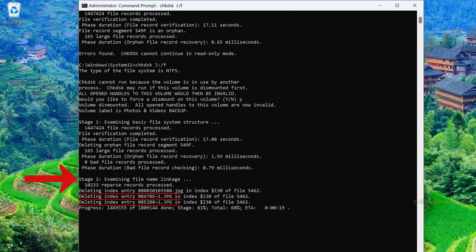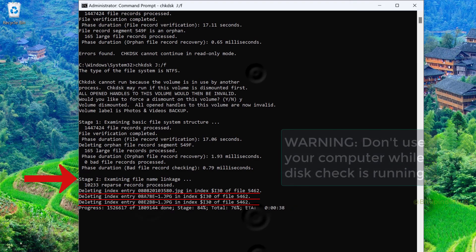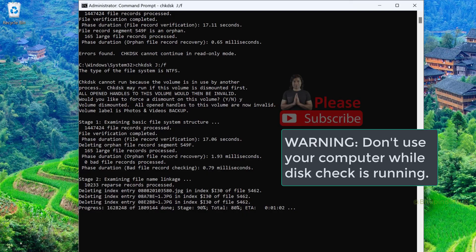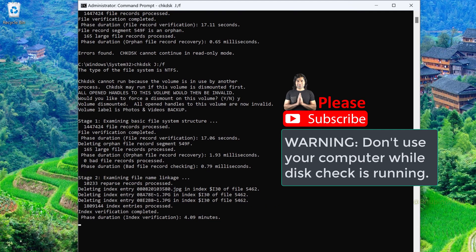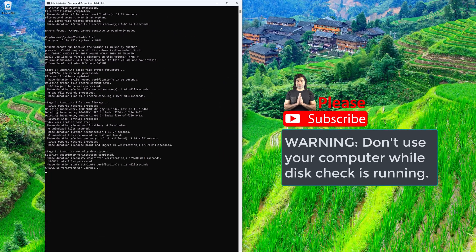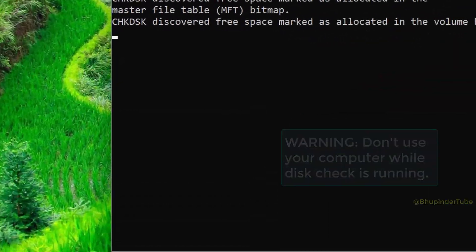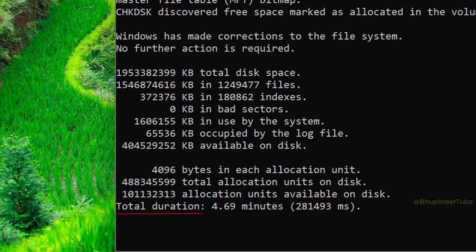In here it would find the corrupted files and automatically delete them, for example these three JPEG files. Don't use your computer while this process is continuing, and let it go through all the stages. It took around five minutes...